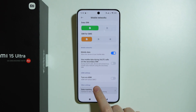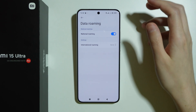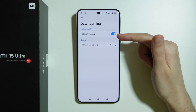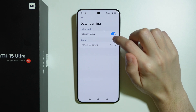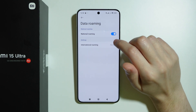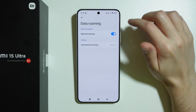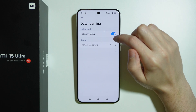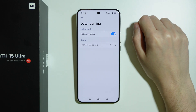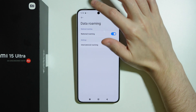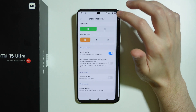You might also go to Data Roaming — national roaming may need to be enabled. If you have it disabled, check whether enabling it allows you to use mobile data. If it's already enabled, then this is not the issue.